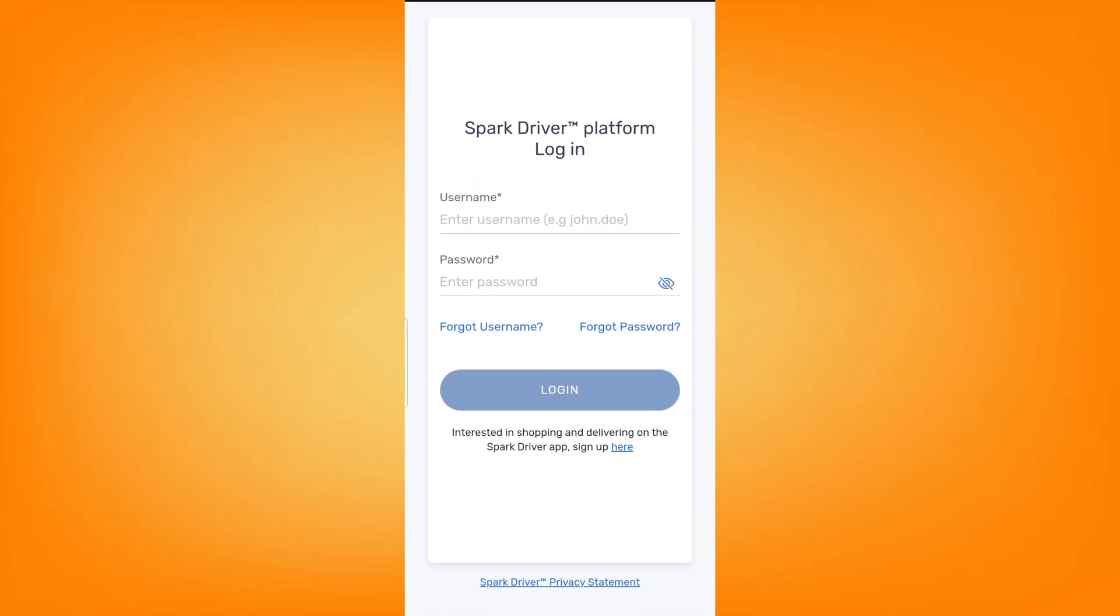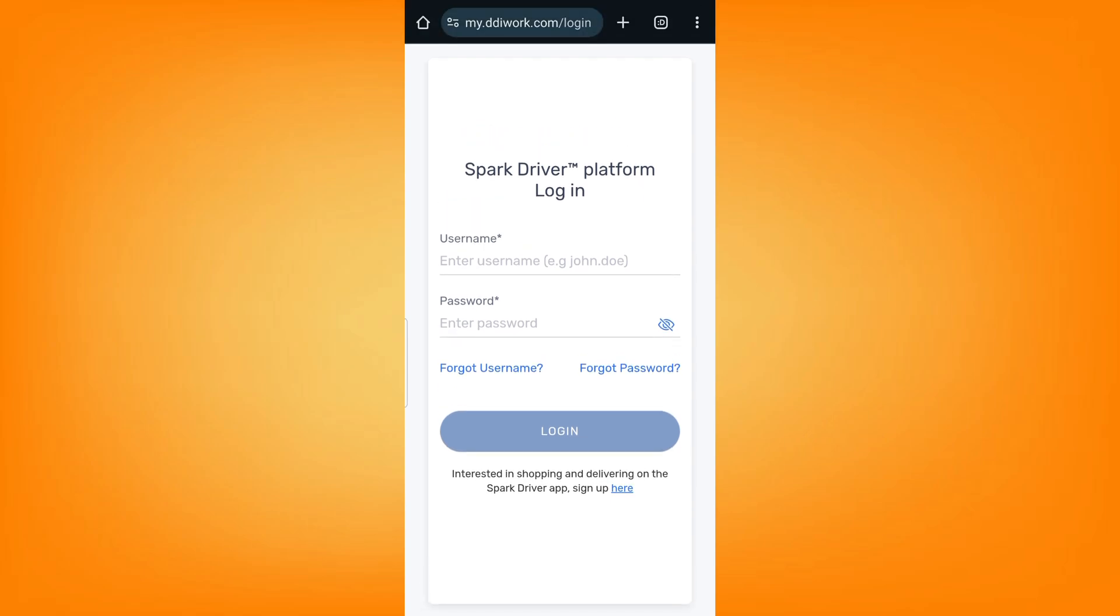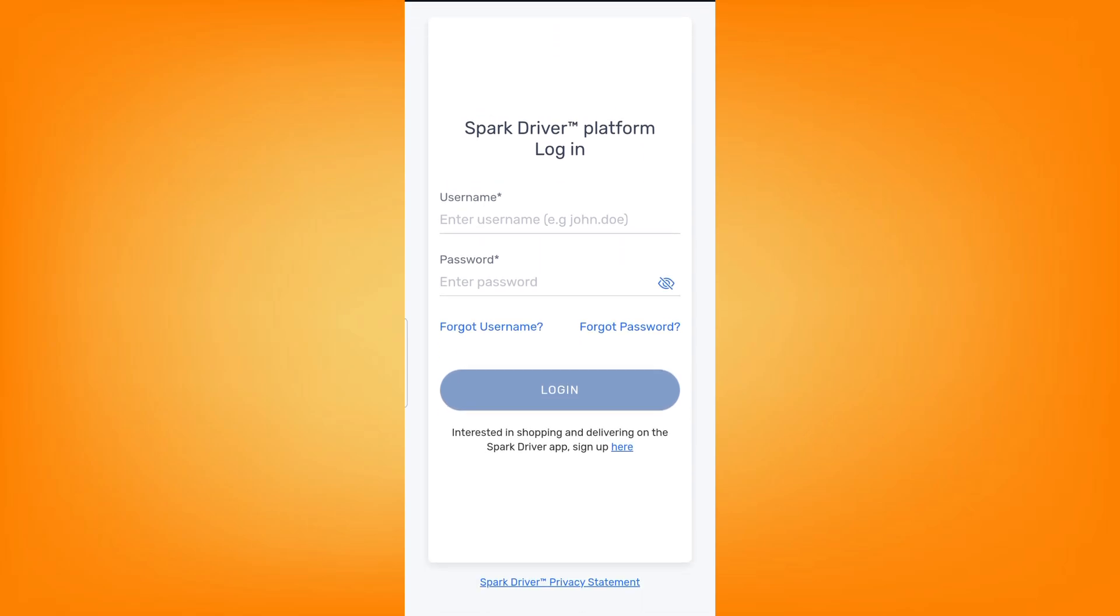Then after that, just click on login and you should be good to go. So this was a quick process video. As always, thank you for watching.